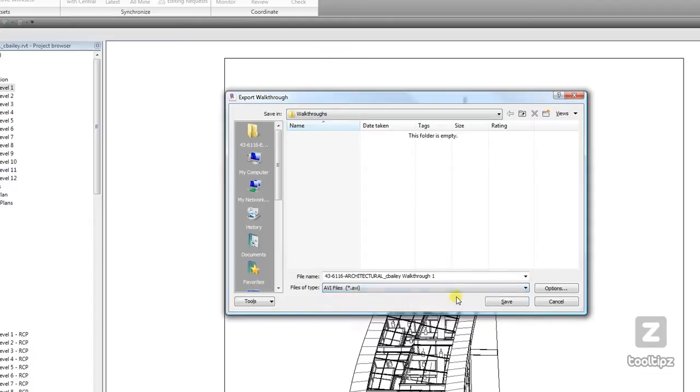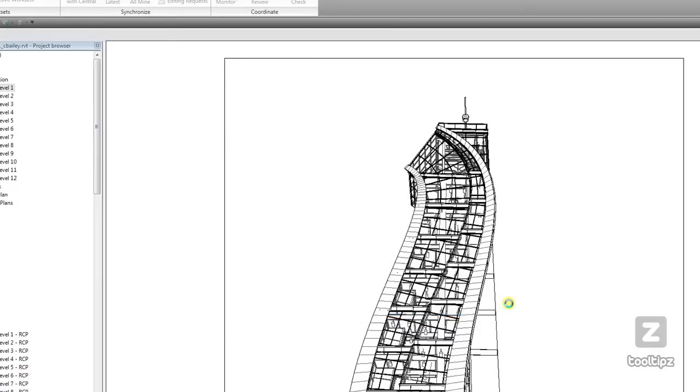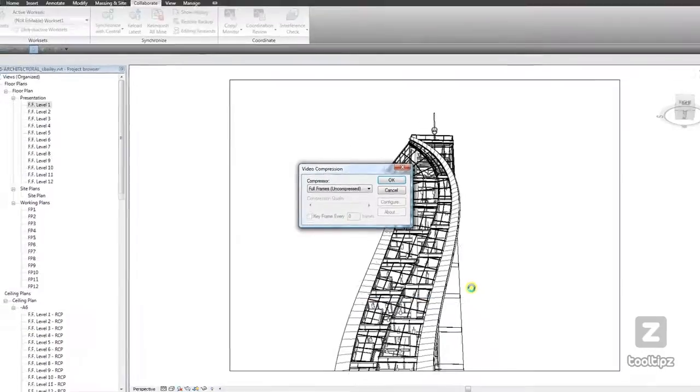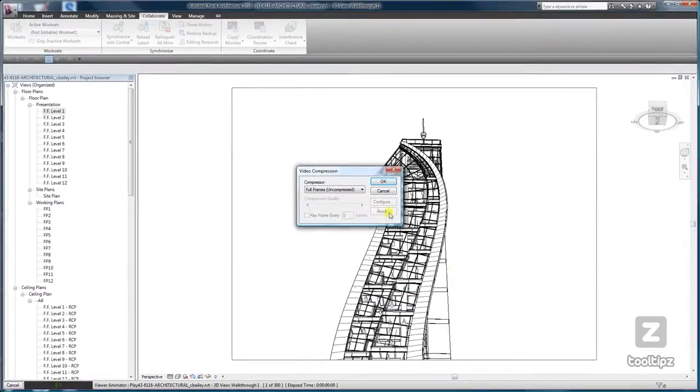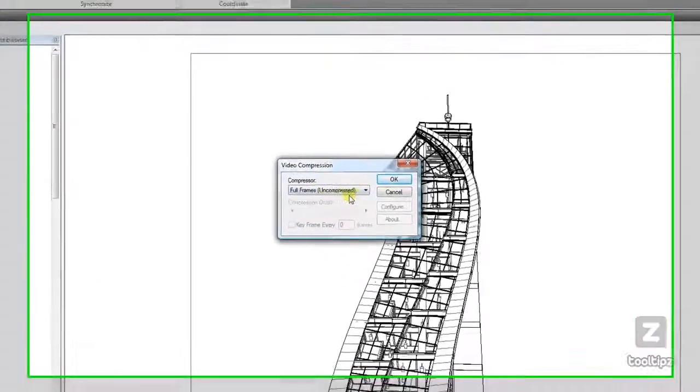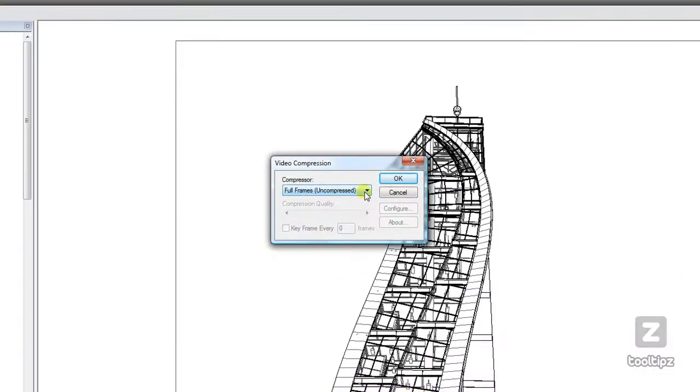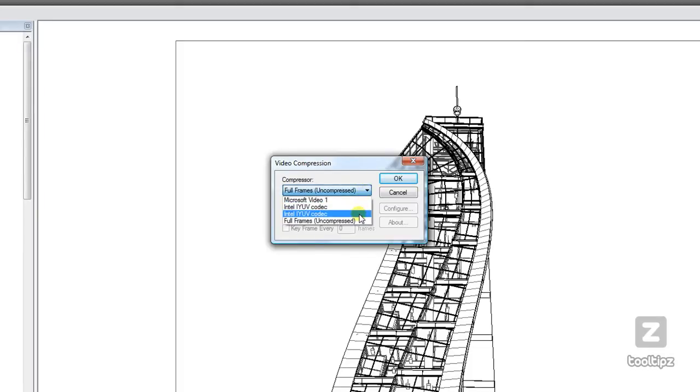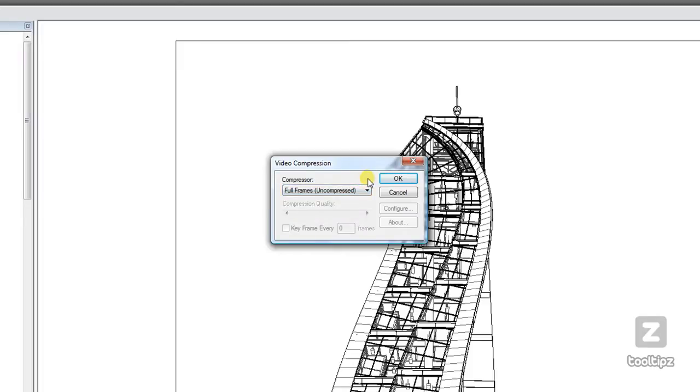And I'm going to save. Now what it's asking is if I want to compress it. To start off, if I don't have any video editing software, then I probably would want to use one of these compression tools so that I can keep my file size down. If I am going to be able to modify my video afterwards, I would leave it as uncompressed to get a better quality. And all you have to do is say OK.